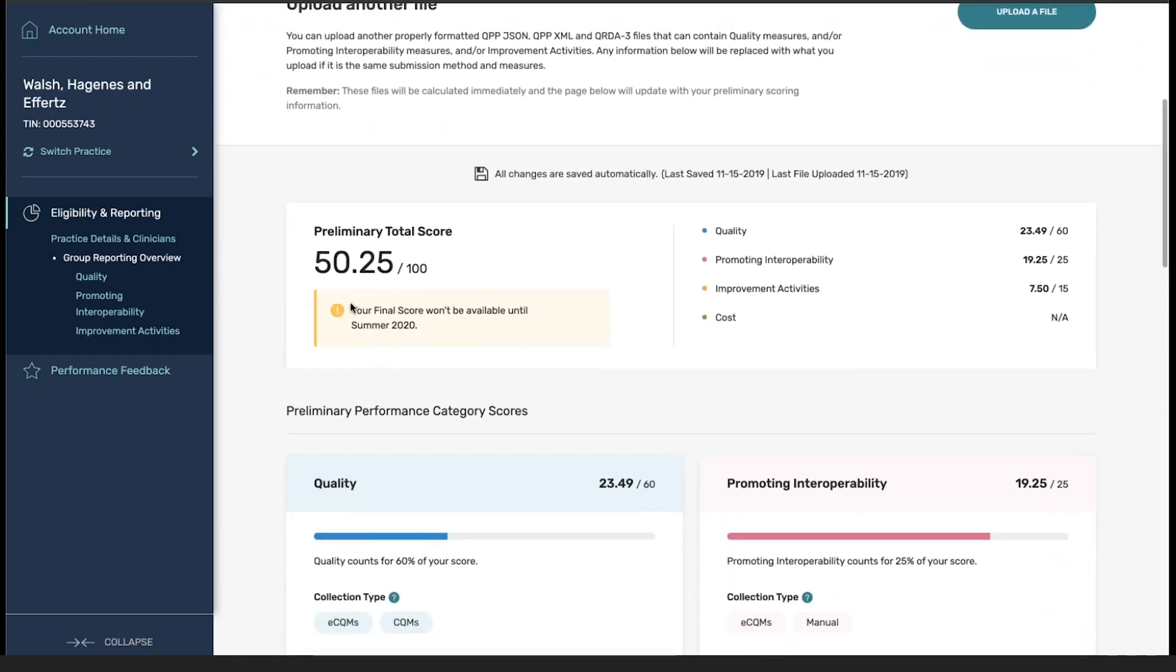Additionally, you can see here that we're prompted with a notification that the score will not be final until the summer of 2020.